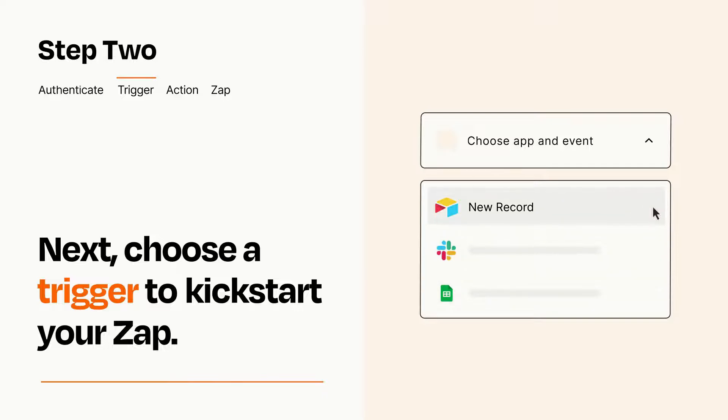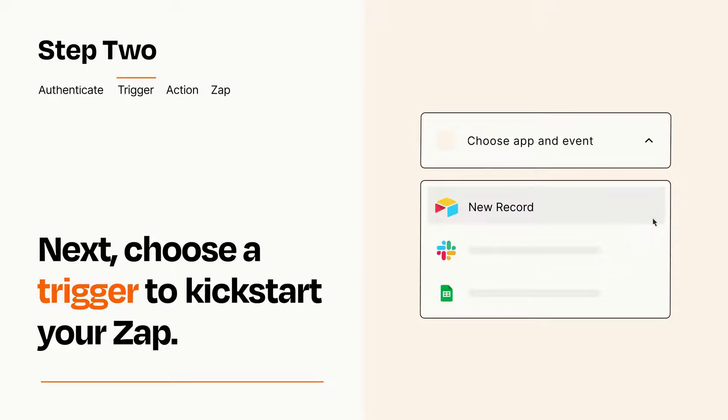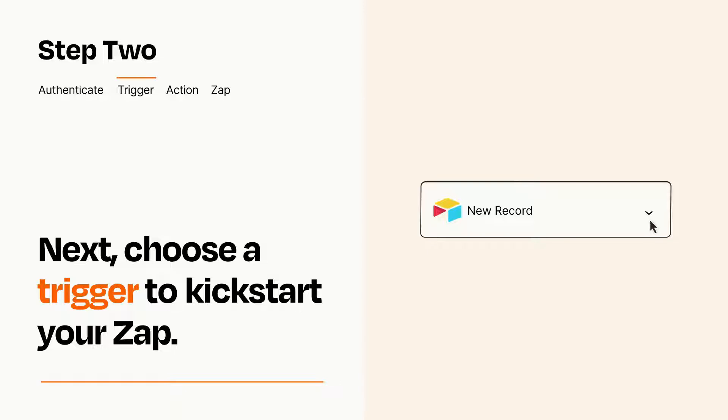When you set up this step, your Zap will pull in test data from your trigger app, that you'll see later when setting up your action app.